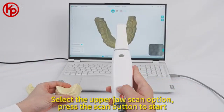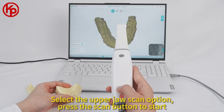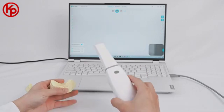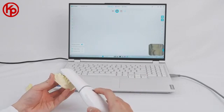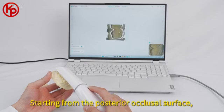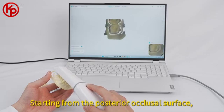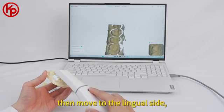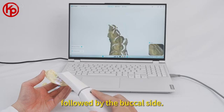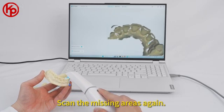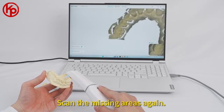Select the upper jaw scan option and press the scan button to start. Starting from the posterior occlusal surface, then move to the lingual side, followed by the buccal side. Scan the missing areas again.